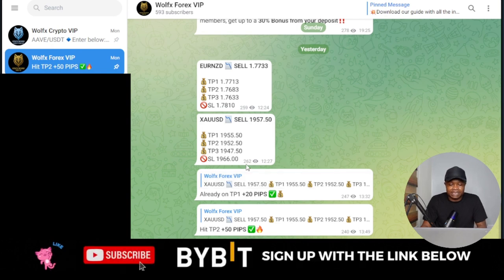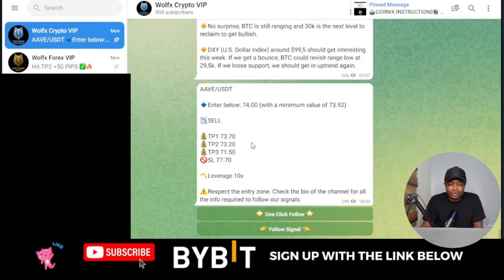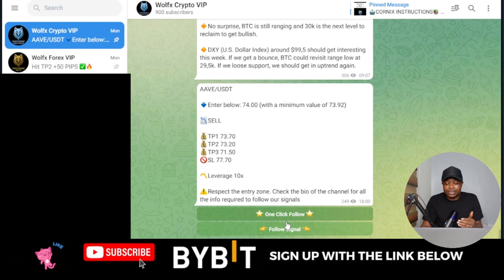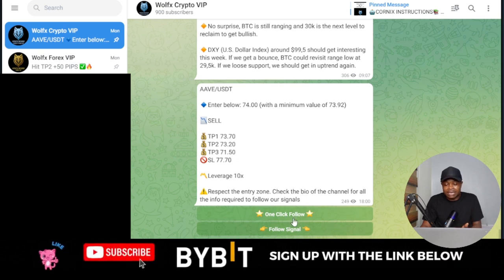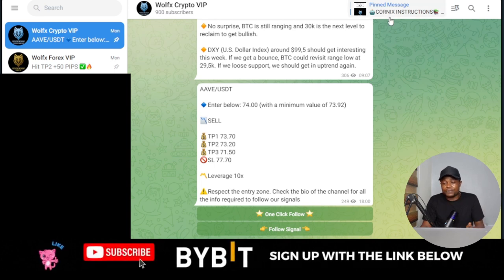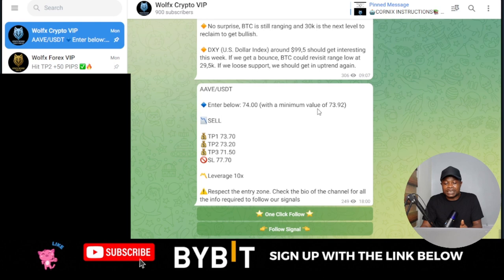For the crypto signals you equally get access to those. For instance, this was the signal sent yesterday. They use a bot — you can click here to follow or to take the signal. They use CoinX as the bot to actually automate this. On the bot, these are the instructions given: enter below 74 with a minimum value of 73.92.